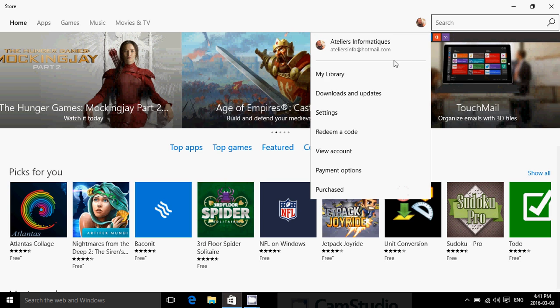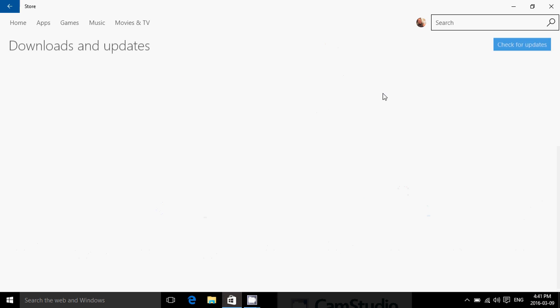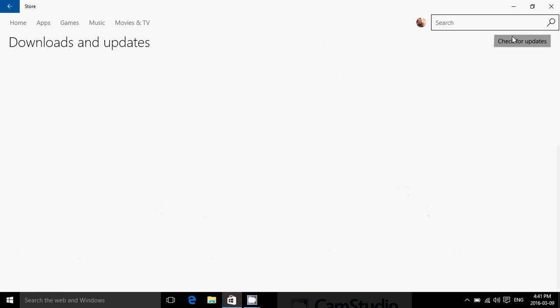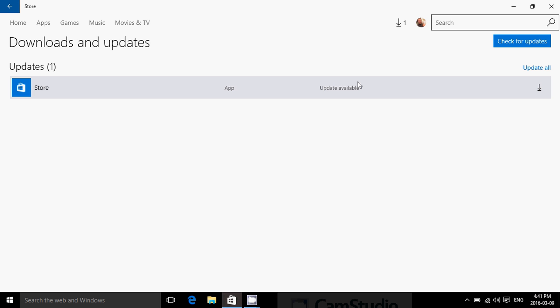So just check downloads and updates and check for updates. You will see that there's a few updates including one for Sway, but the notable ones is an update. And you see here there's an update for the store also in our preview. So that's interesting.